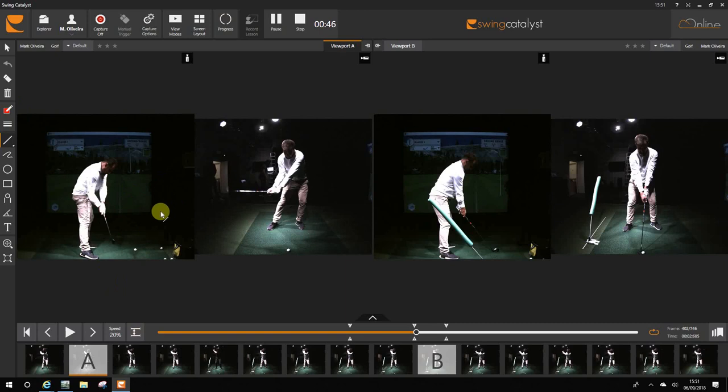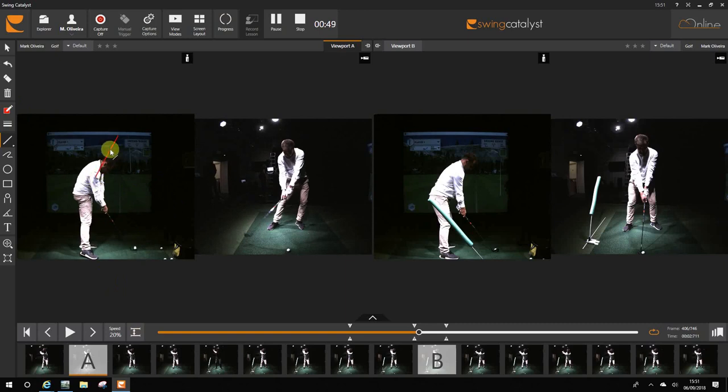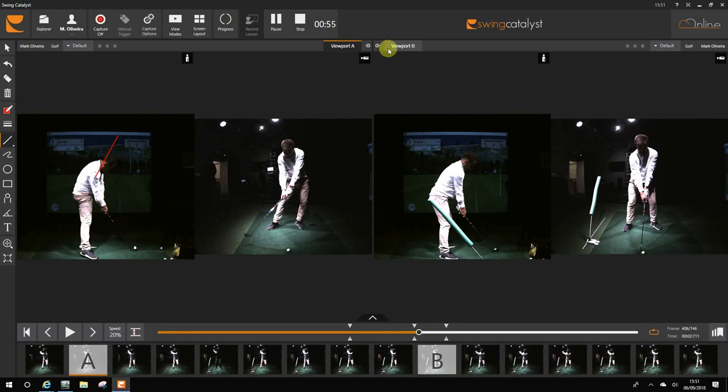And then at the last minute, you kind of don't turn your body, so we've got this impact position where there's no rotation and it's quite a weak position. It's going to produce blocks or big hooks.